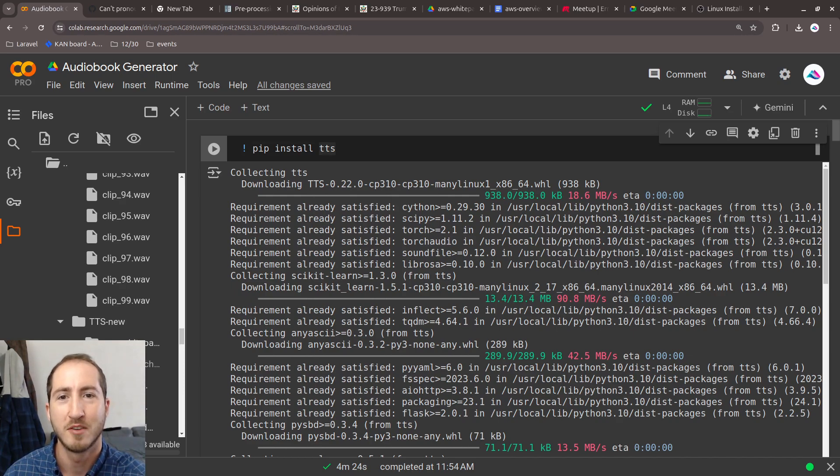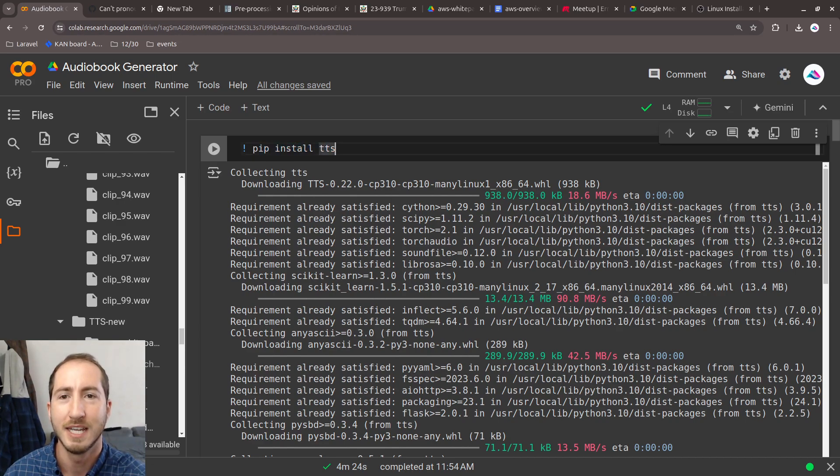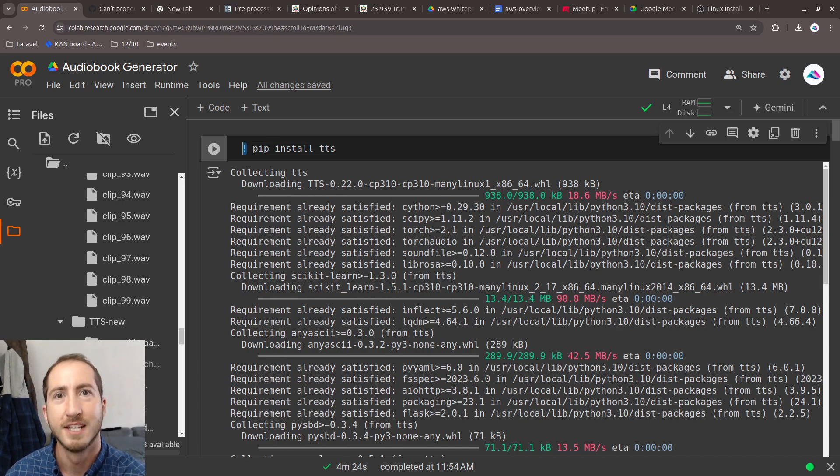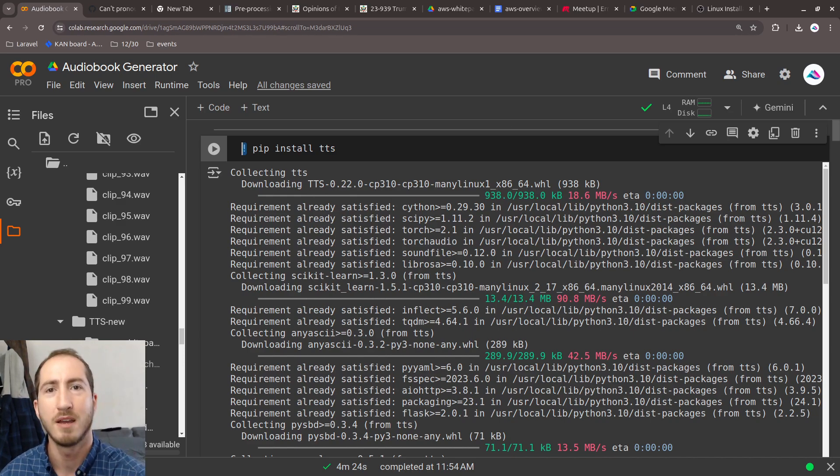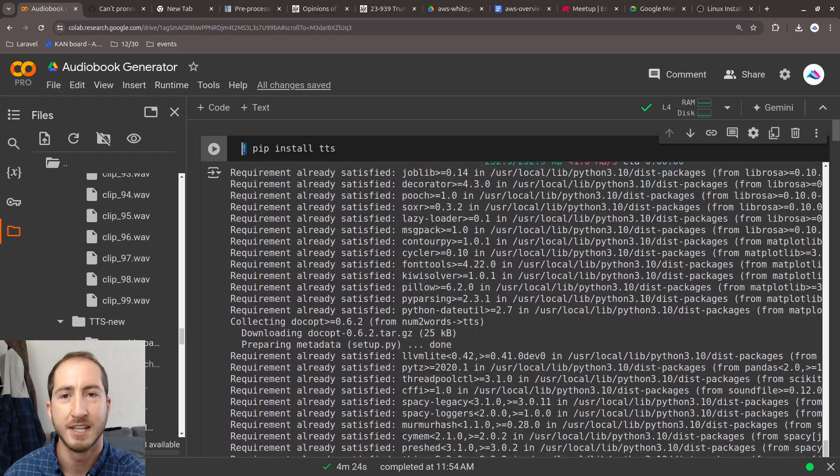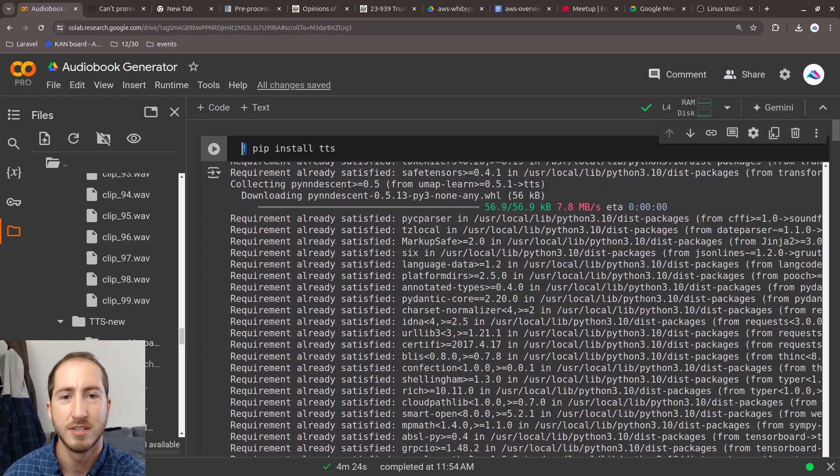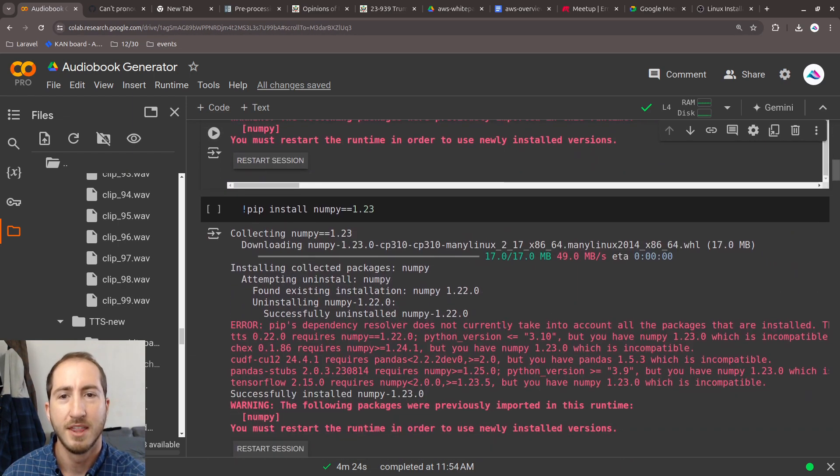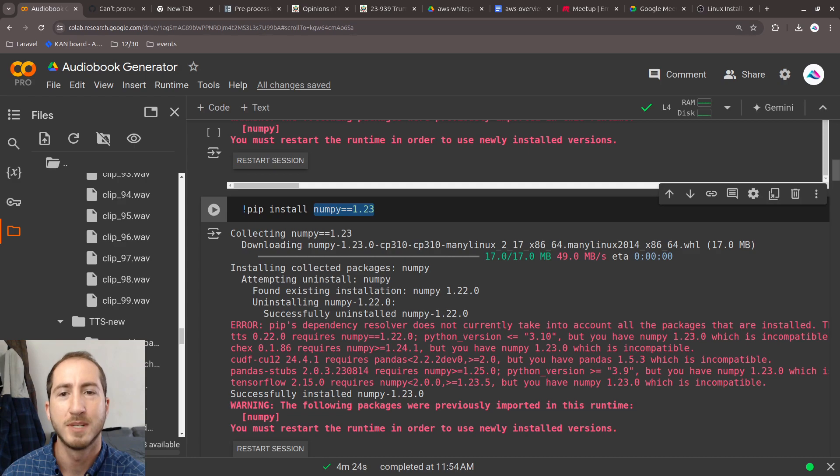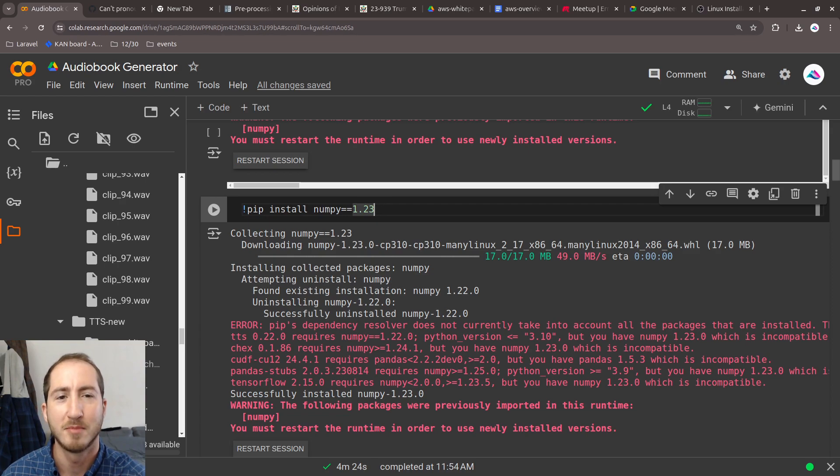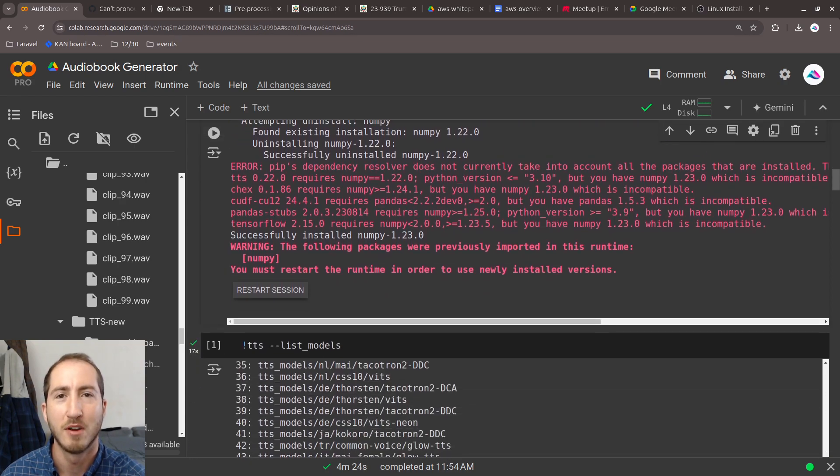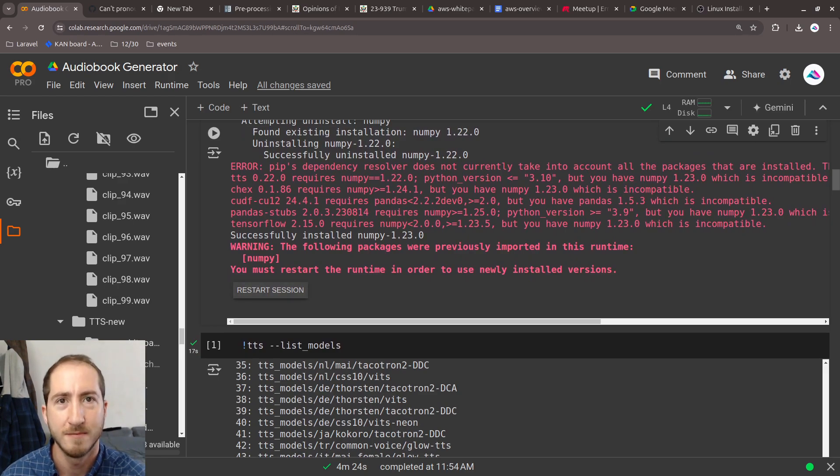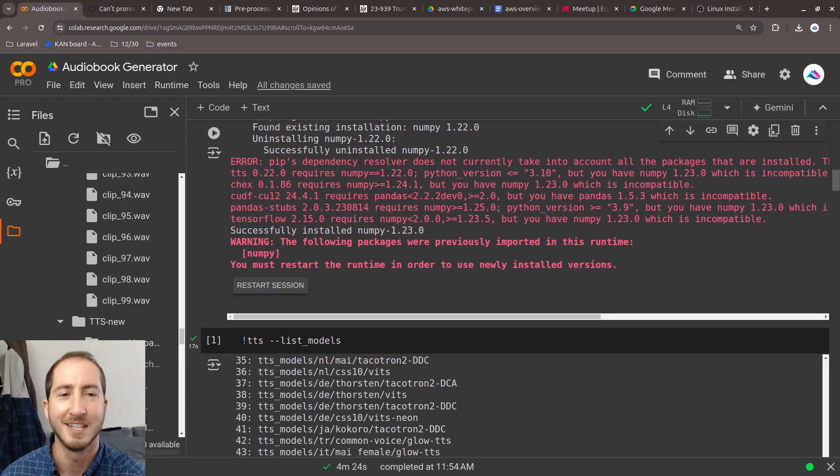The first thing we're doing in this notebook is installing tts, pip install tts. This exclamation mark says we're running this as a bash command instead of Python code. Then we're installing a specific version of NumPy, because tts gets upset when you have the wrong versions of certain things. After running both of these, I had to restart the session.